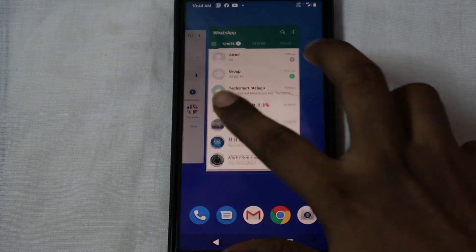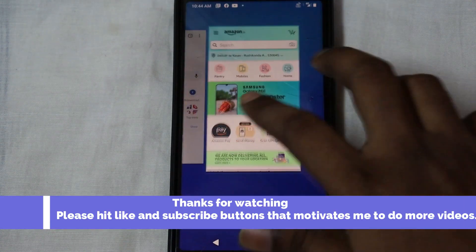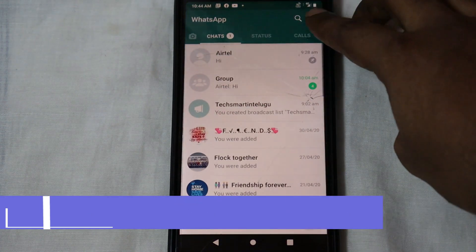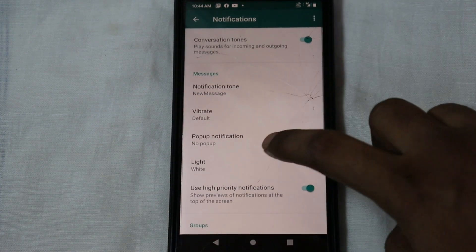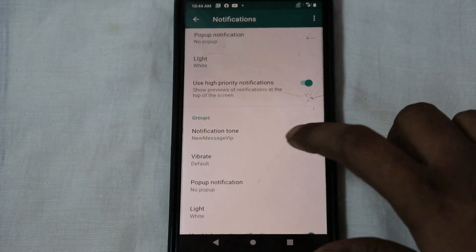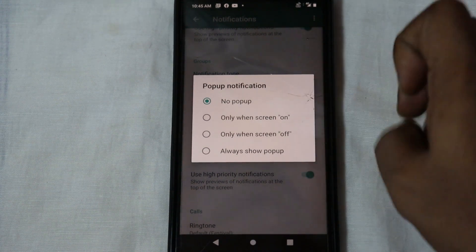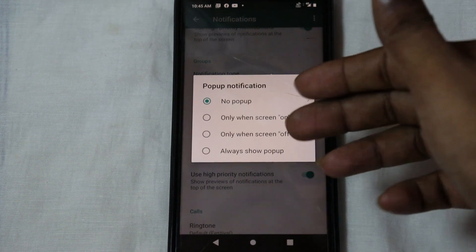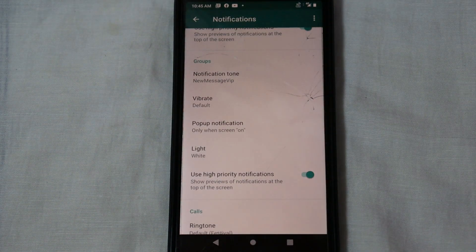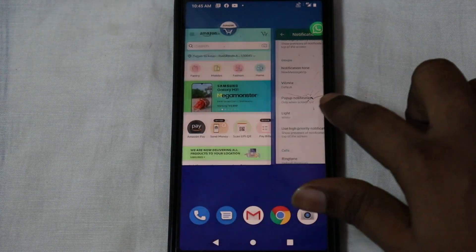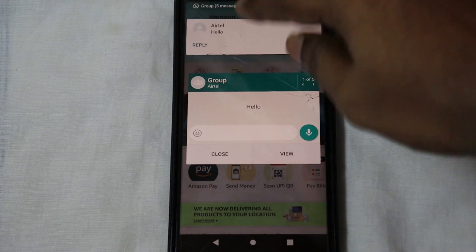You can also use the WhatsApp pop-up reply feature. Click on the WhatsApp button, then go to settings and click on notifications. You can include individual or group pop-up notifications. You can put a pop-up button and reply directly from the notification bar.